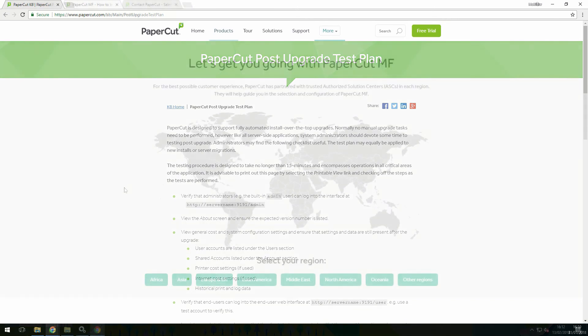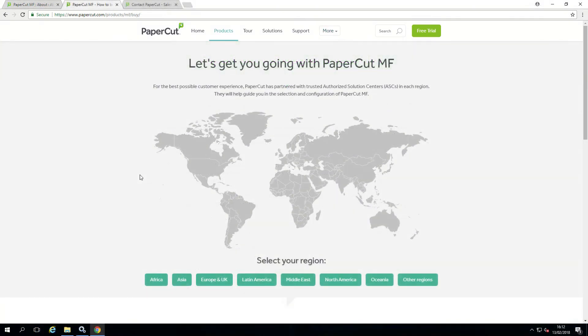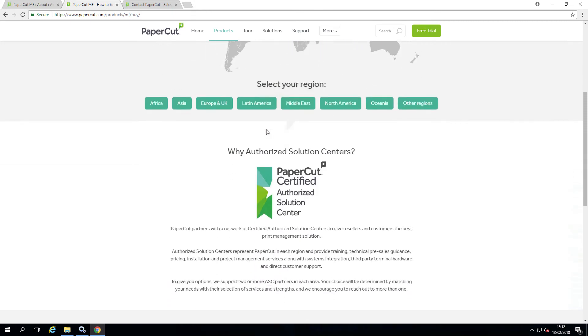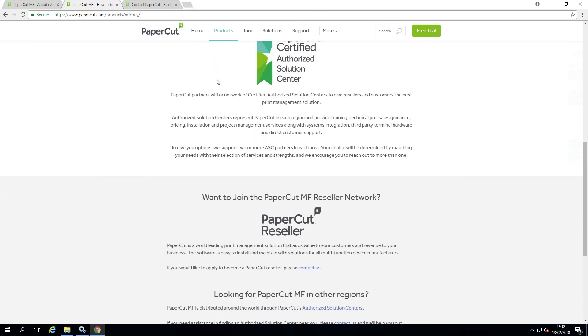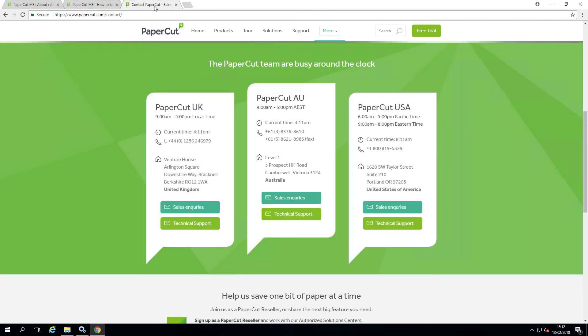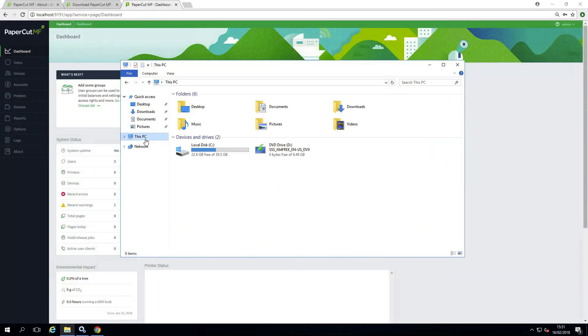If you experience any problems with the upgrade process, do not hesitate to contact your PaperCut reseller, authorised solution centre or ourselves. If you do, we might ask for your log files to be zipped up.